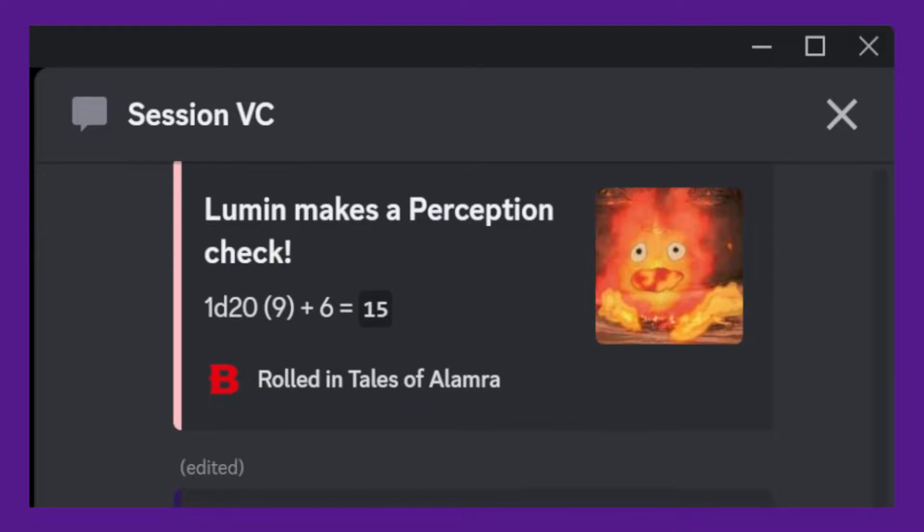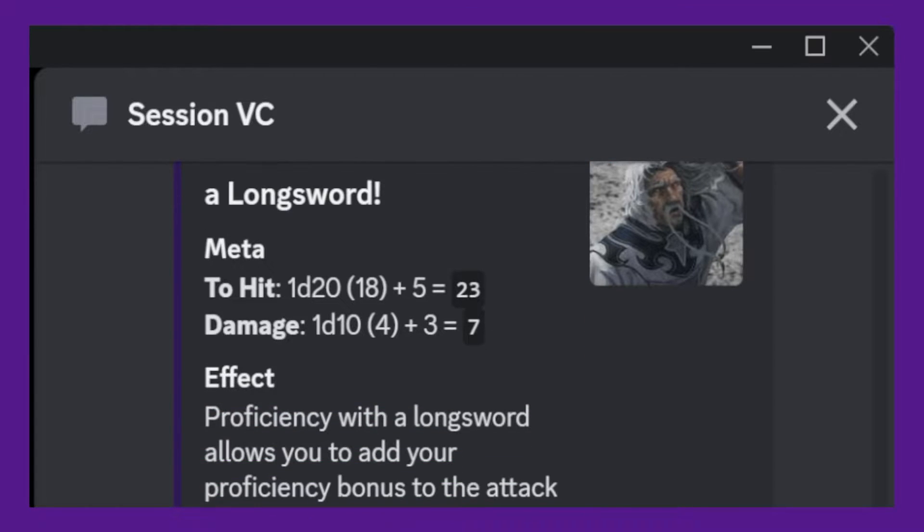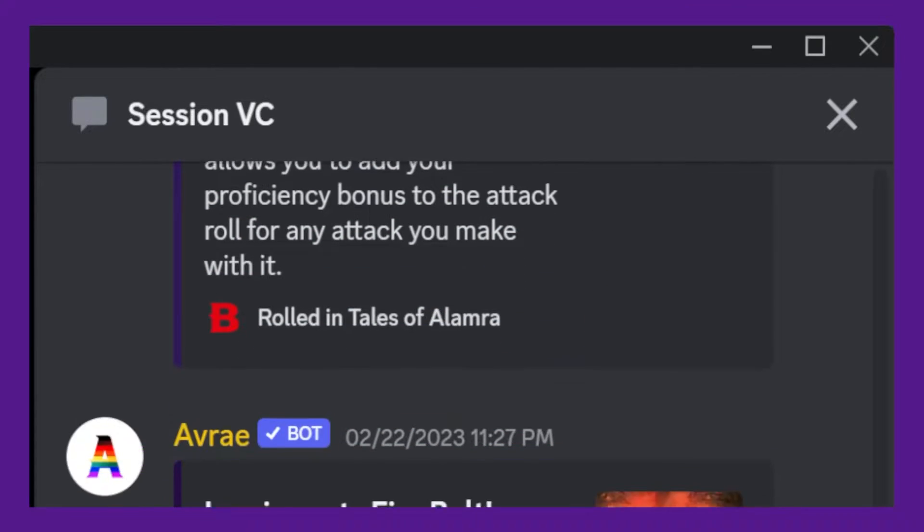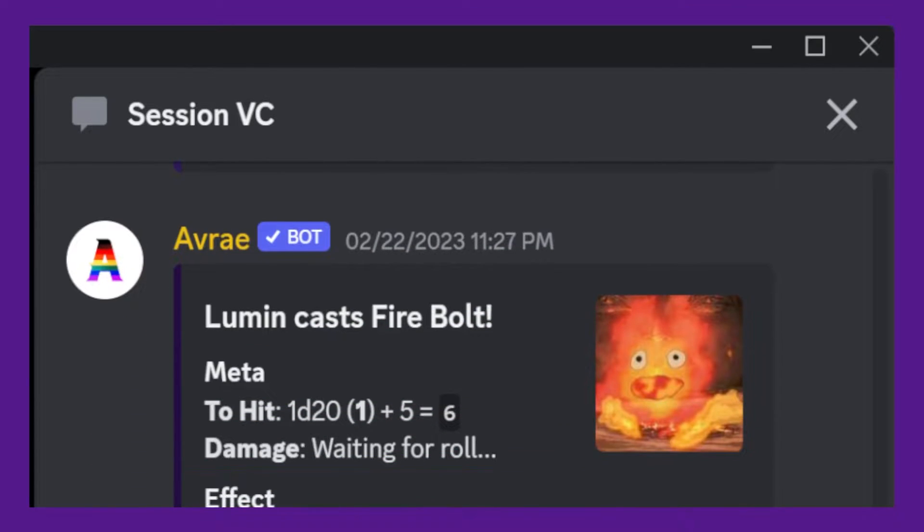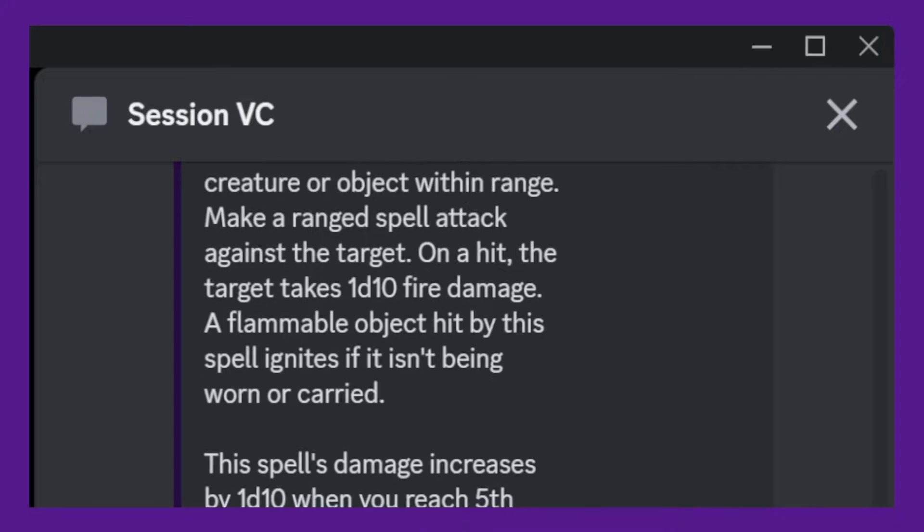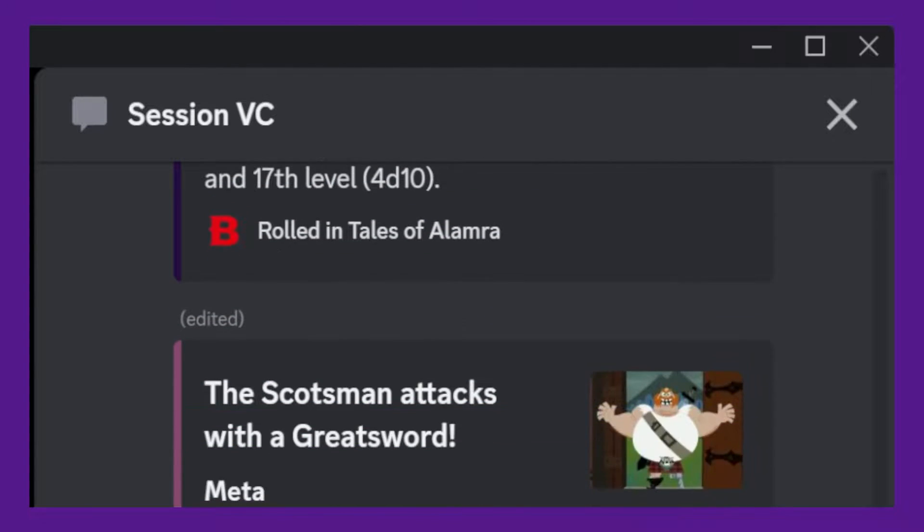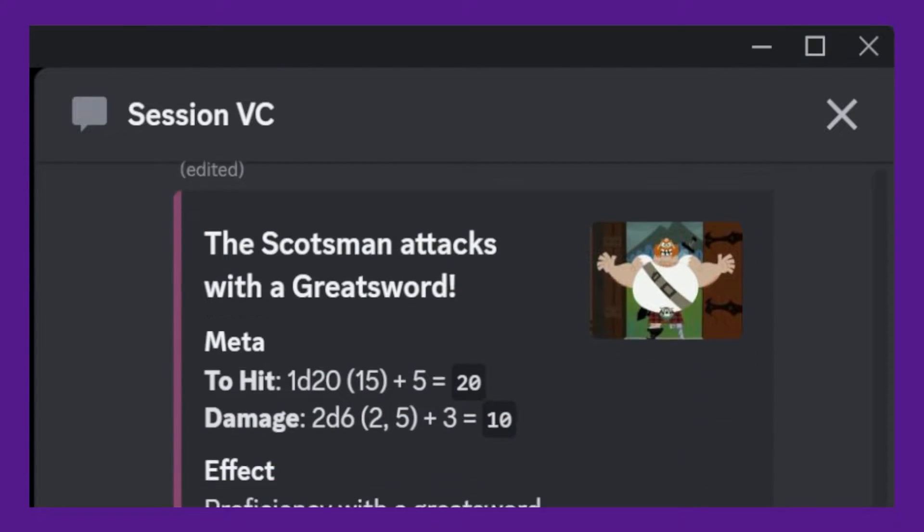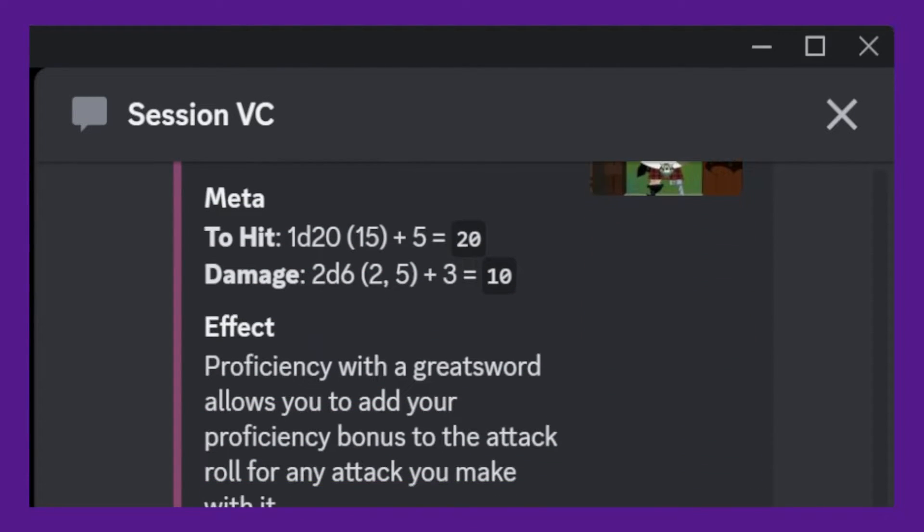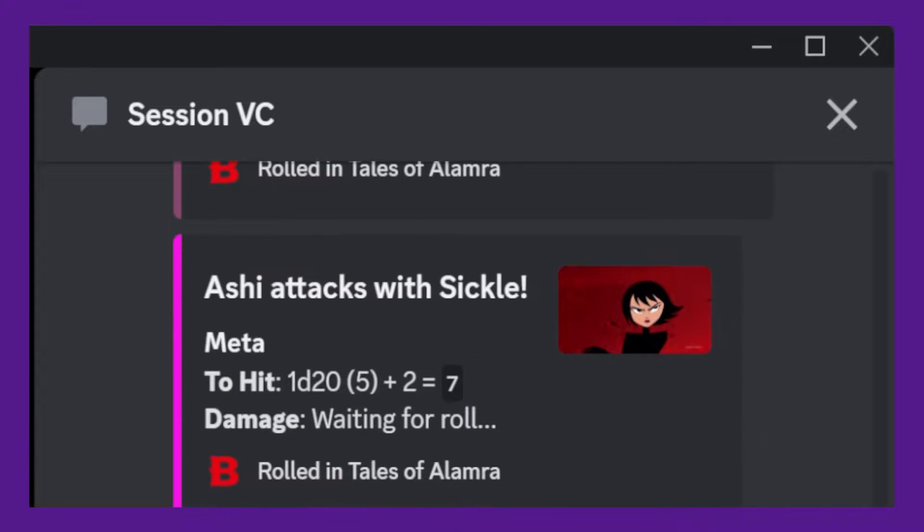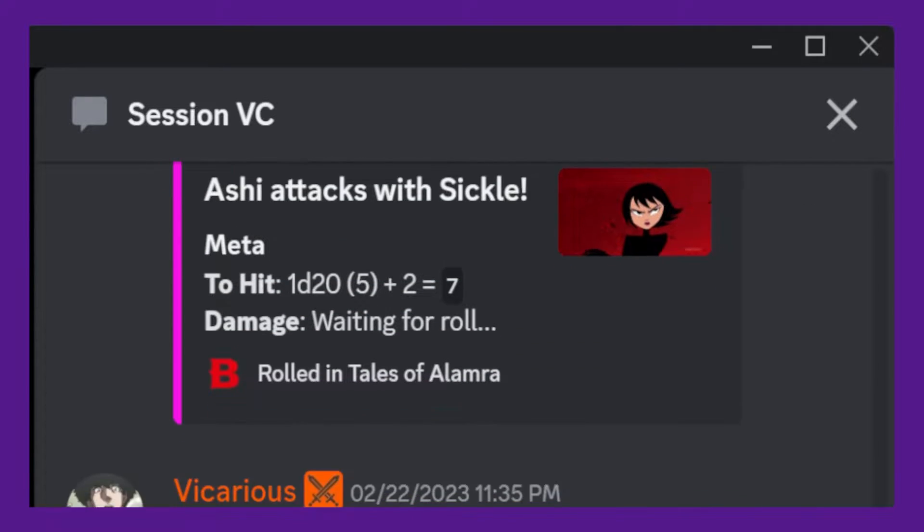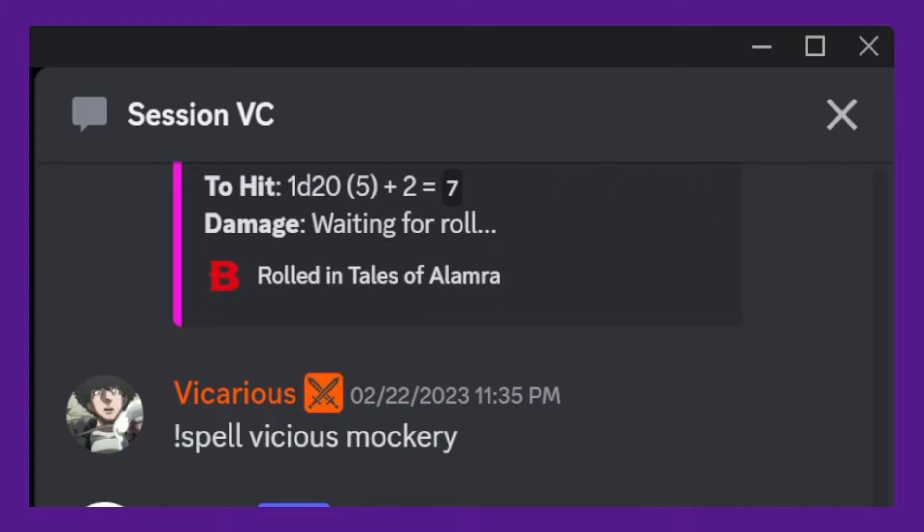Avrae is a Discord bot designed specifically for D&D players. It can help you roll your dice, manage your character sheet, and even automate some game mechanics. One of its most useful features is the ability to integrate with D&D Beyond. This means that you can easily access your character sheet and other information directly from Discord without having to switch between apps.